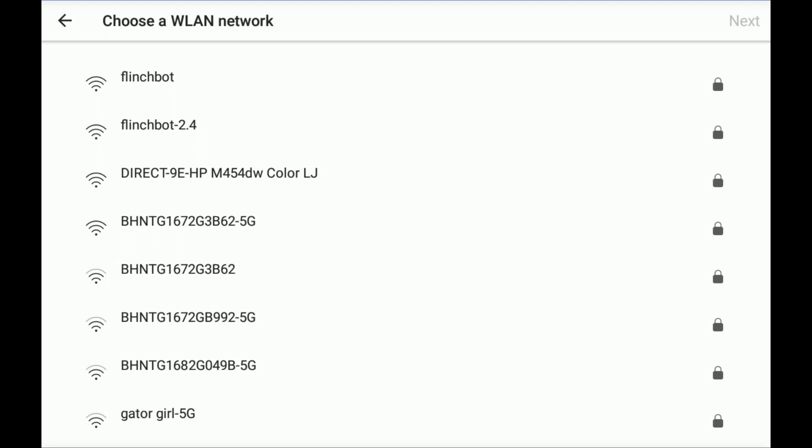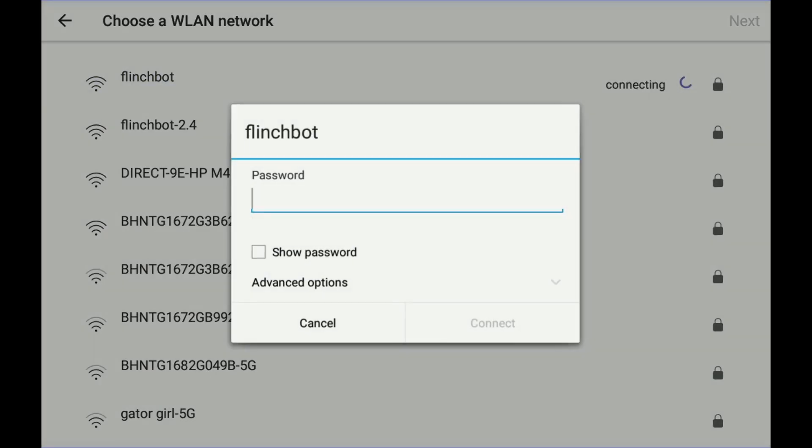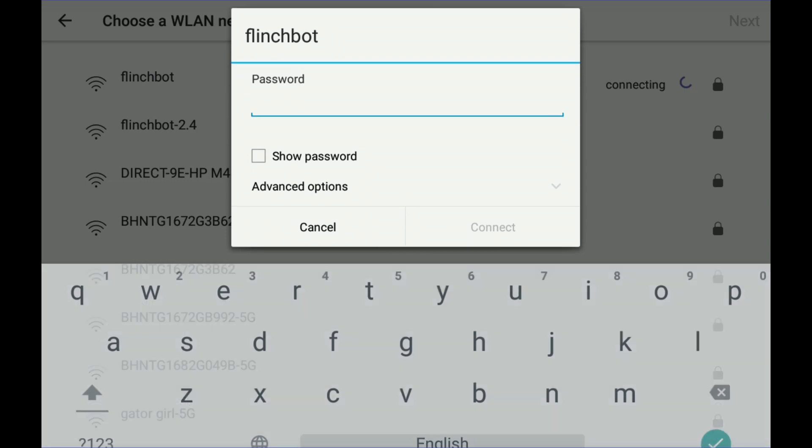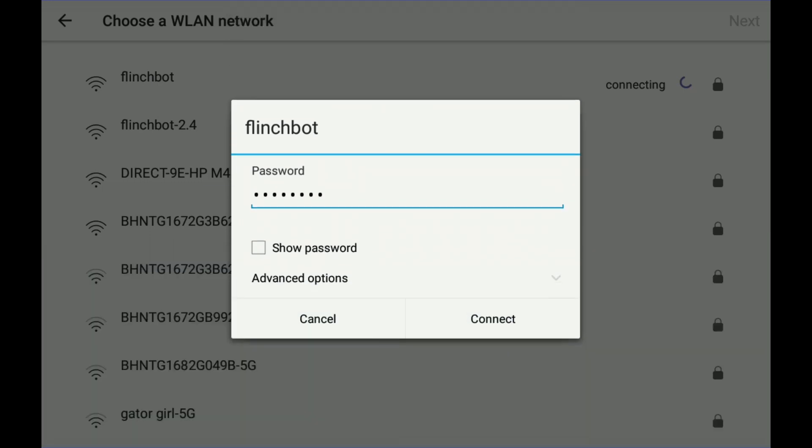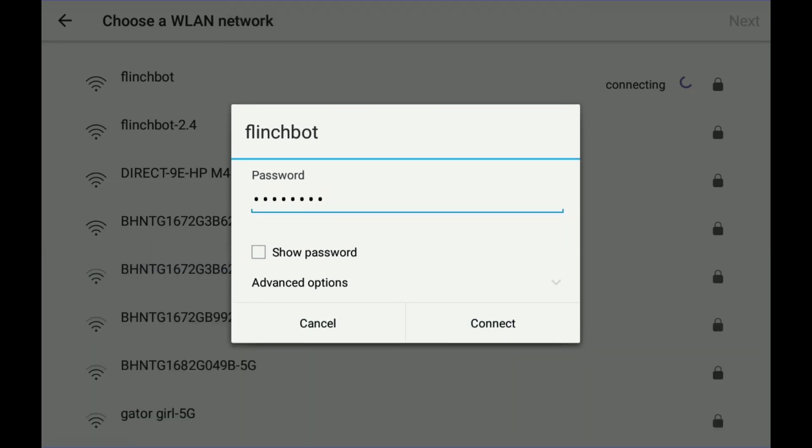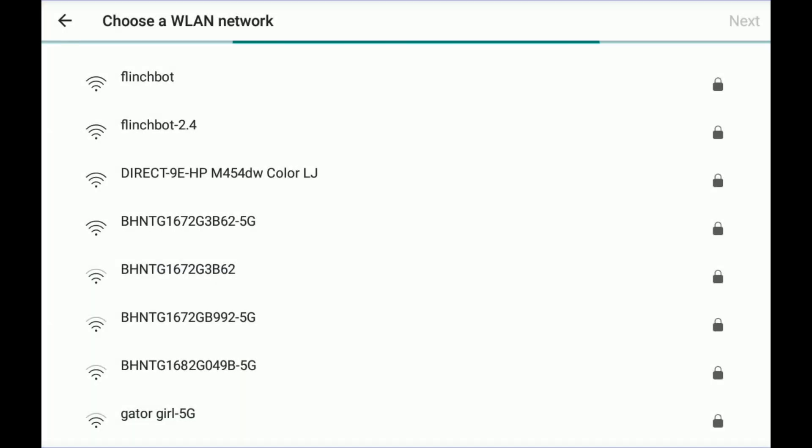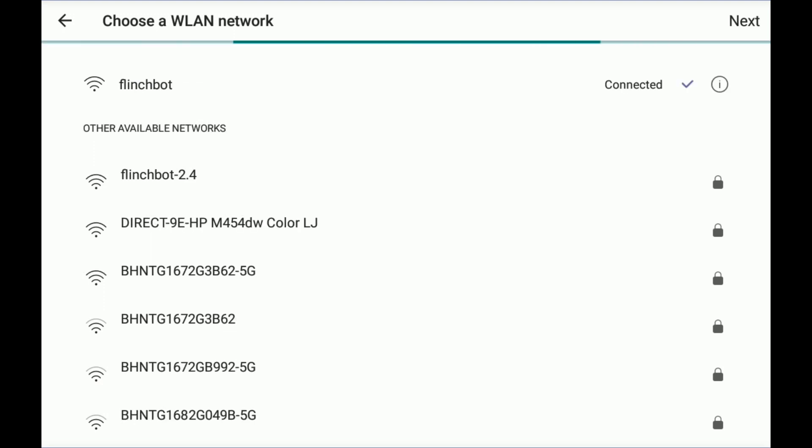Now I can pick my Wi-Fi network. So I'll pick that and put in the password for my Wi-Fi network. With my password entered, it will now connect to my Wi-Fi network. There we go. Nicely connected.